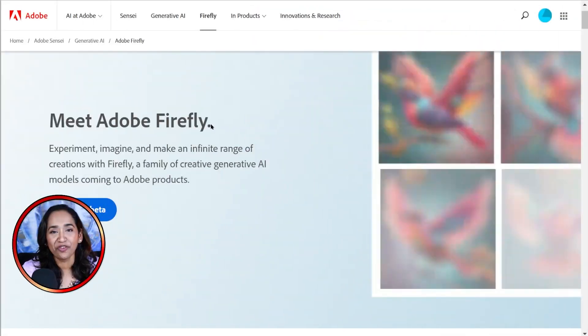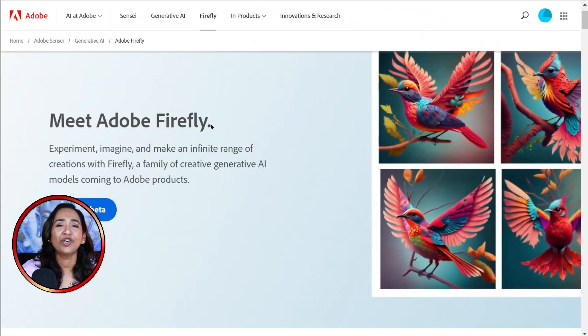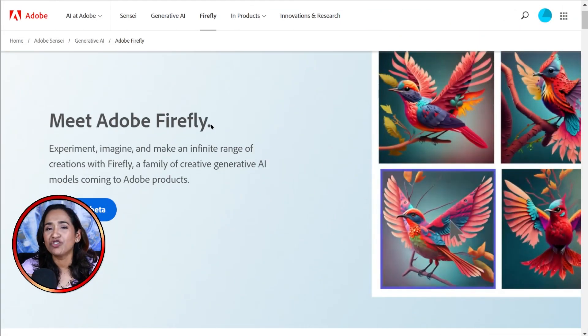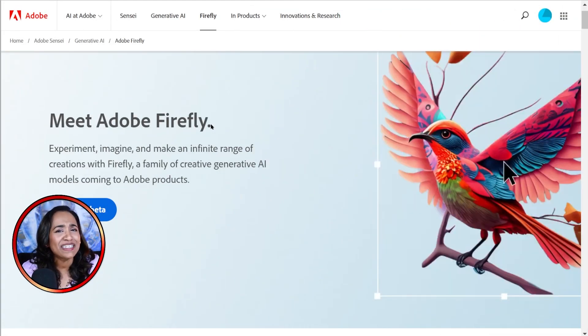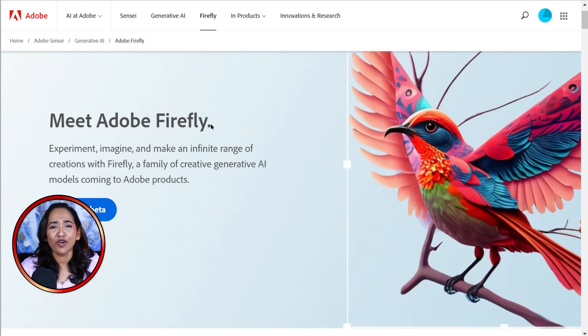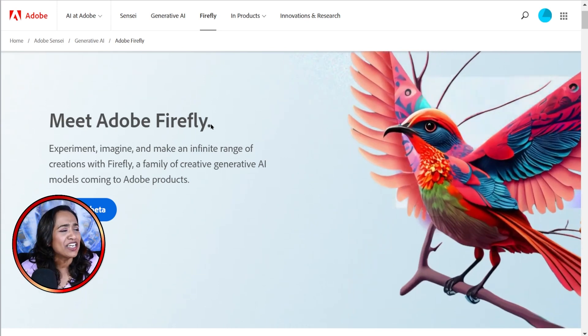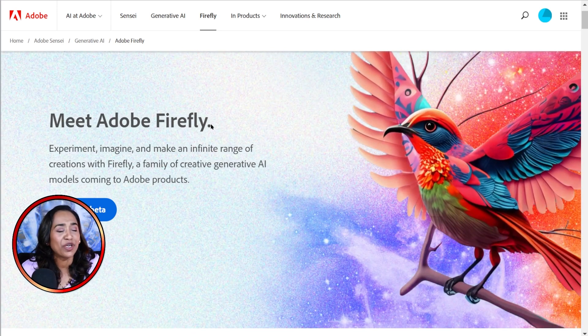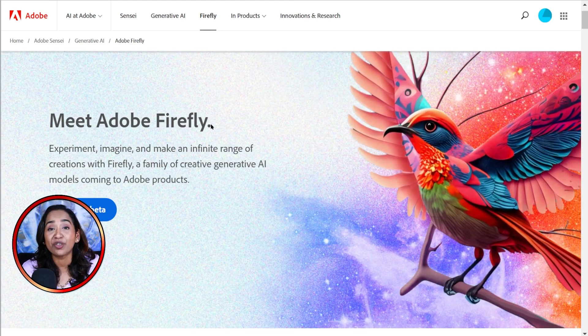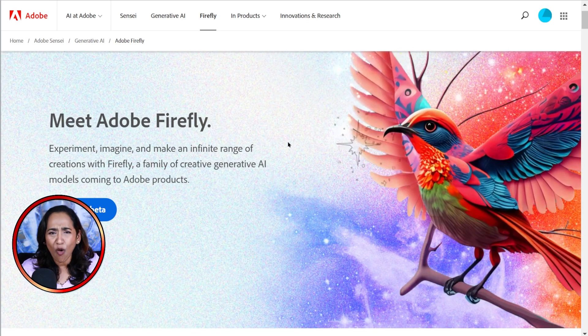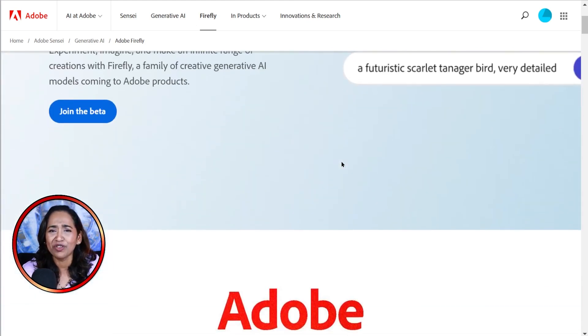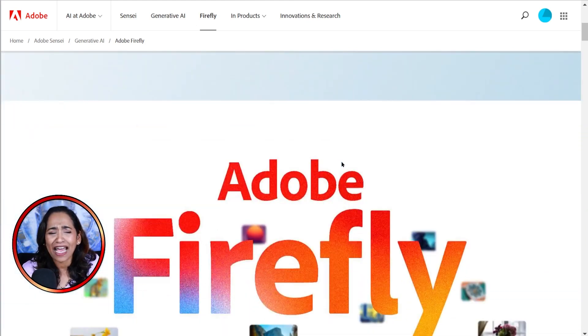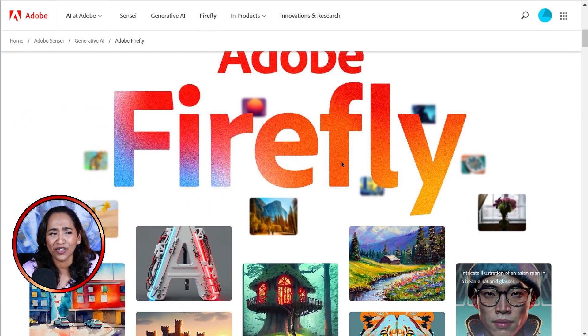Meet Adobe Firefly. All you have to do is just imagine. Once you type in the text, here are your images. And just like that, you pick your image, change the background, or add all the different elements you want. And all that happened in just the click of a button.